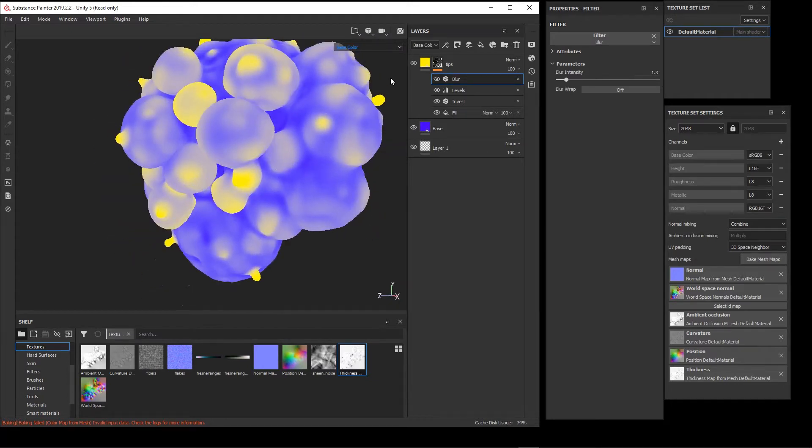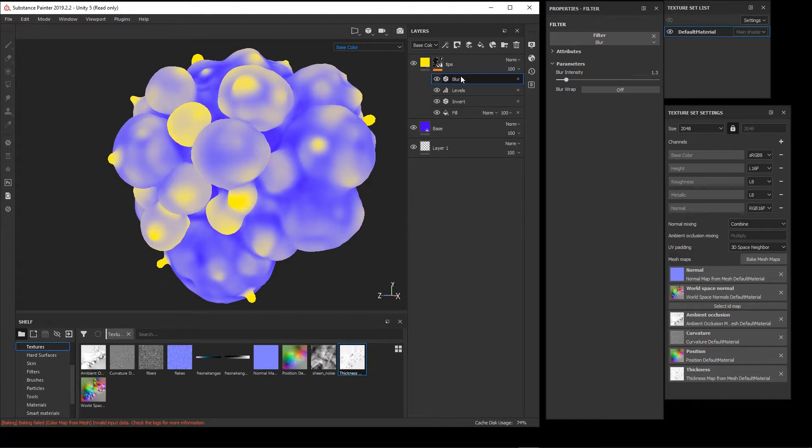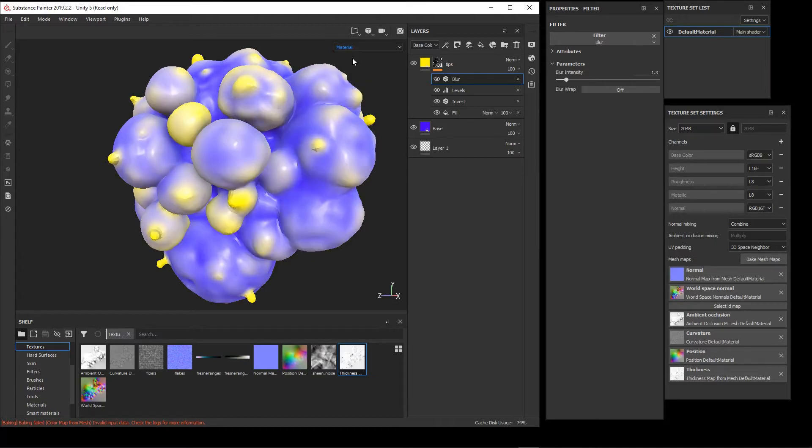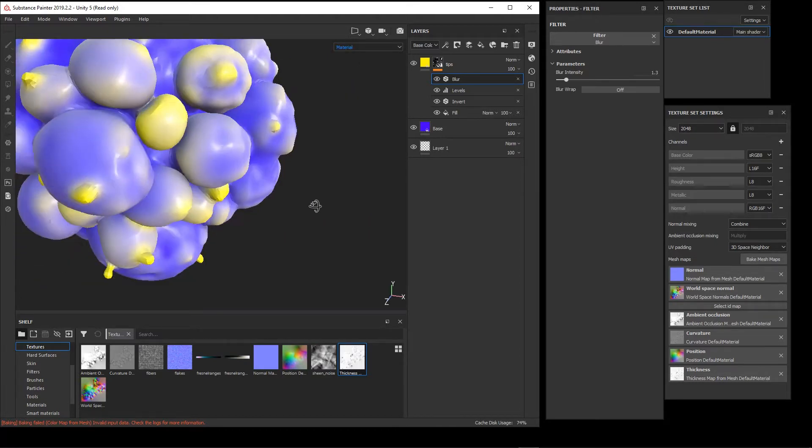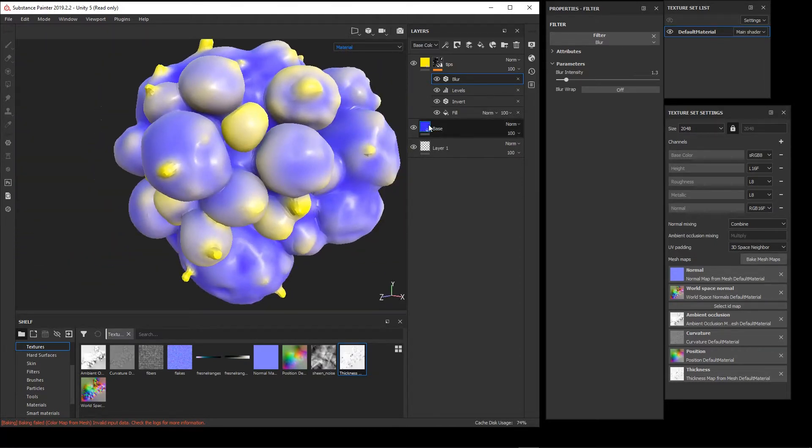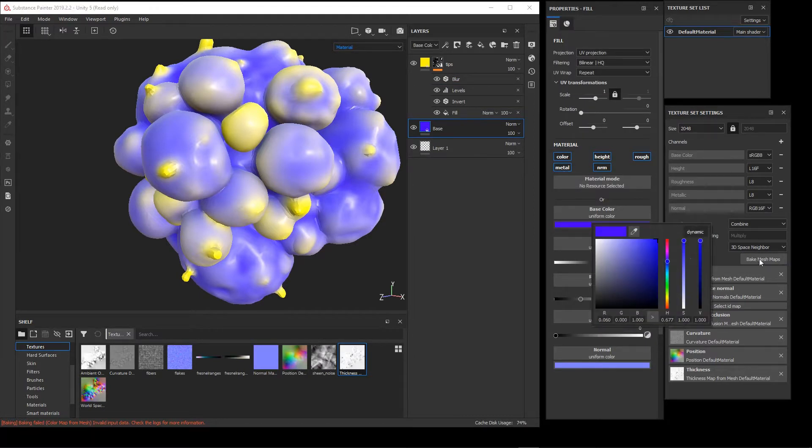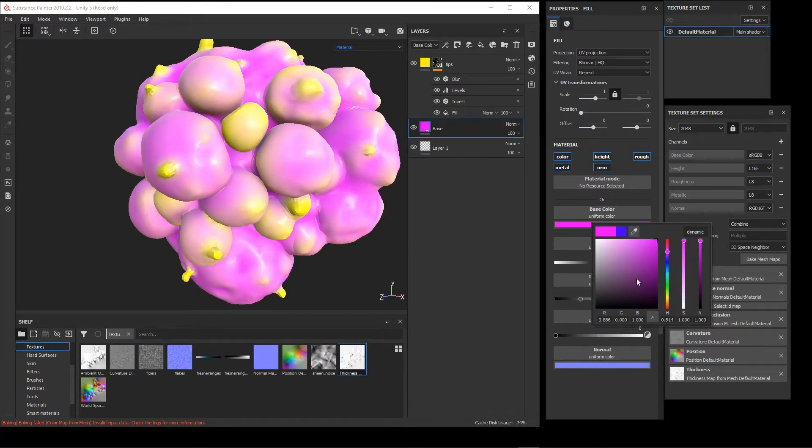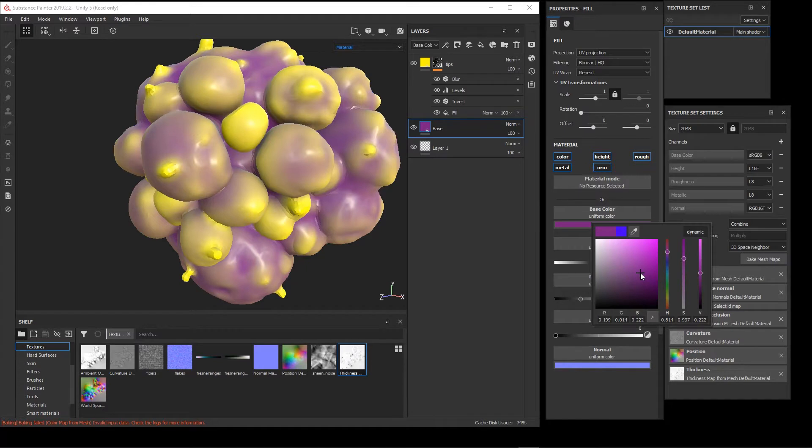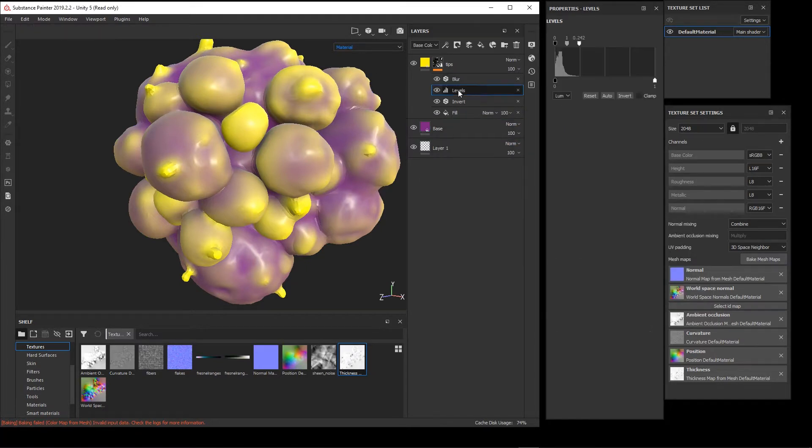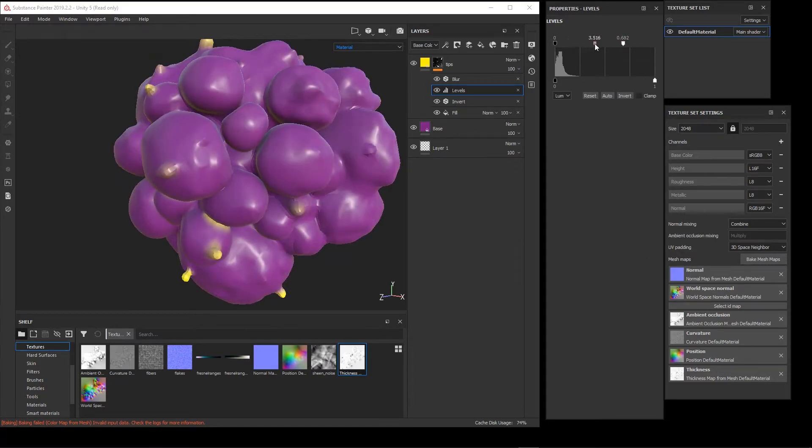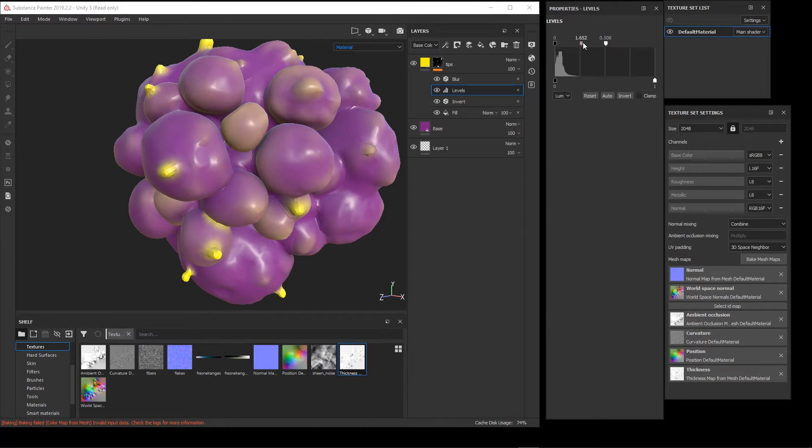The nice thing about this is that all these are procedural in a way that we can change our colors later on. If I go back into our material view, say I don't like my base color and I want to change it to purple, I want to make it darker. Maybe this effect is just too much with these levels, so we can come back in here and really adjust these effects.